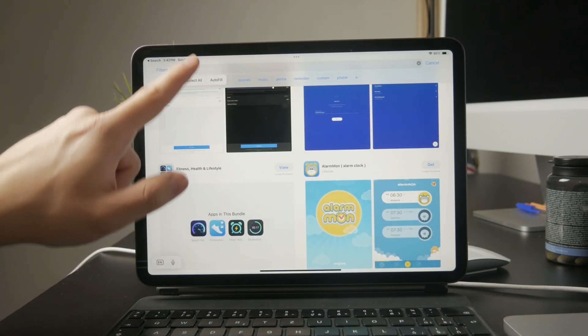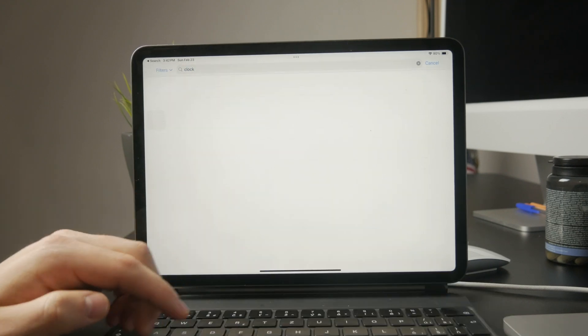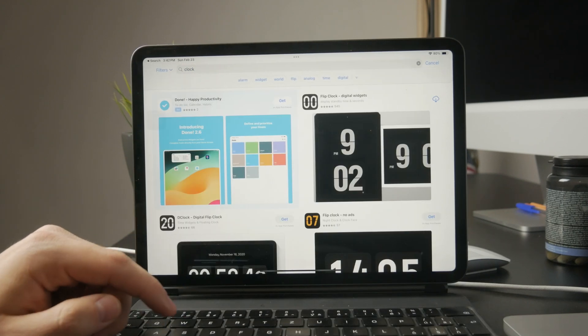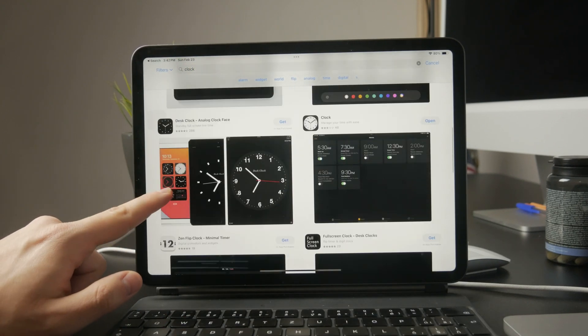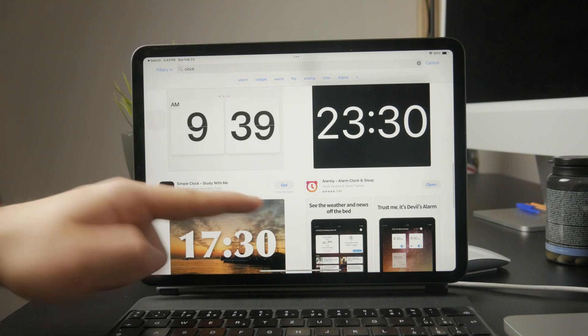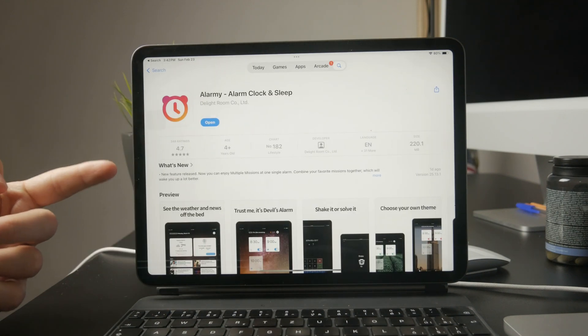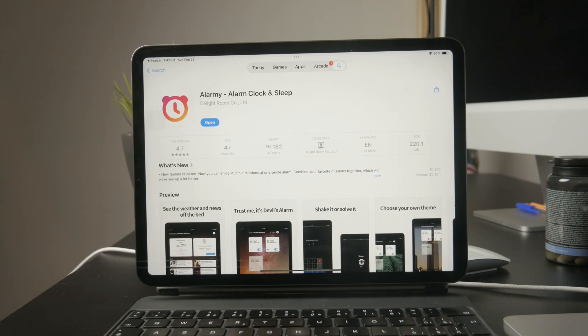You can also explore third-party alarm apps if you want more customization options. Personally, I use an app called Alarmy on my iPhone quite a lot, and it's a good alternative if you're looking for extra features.